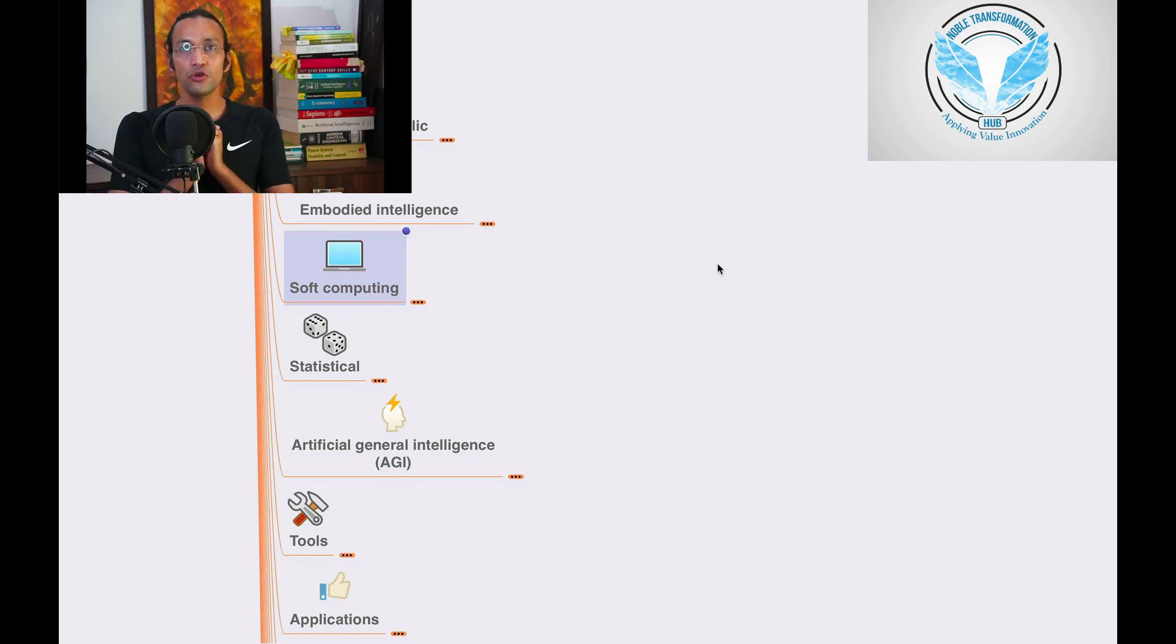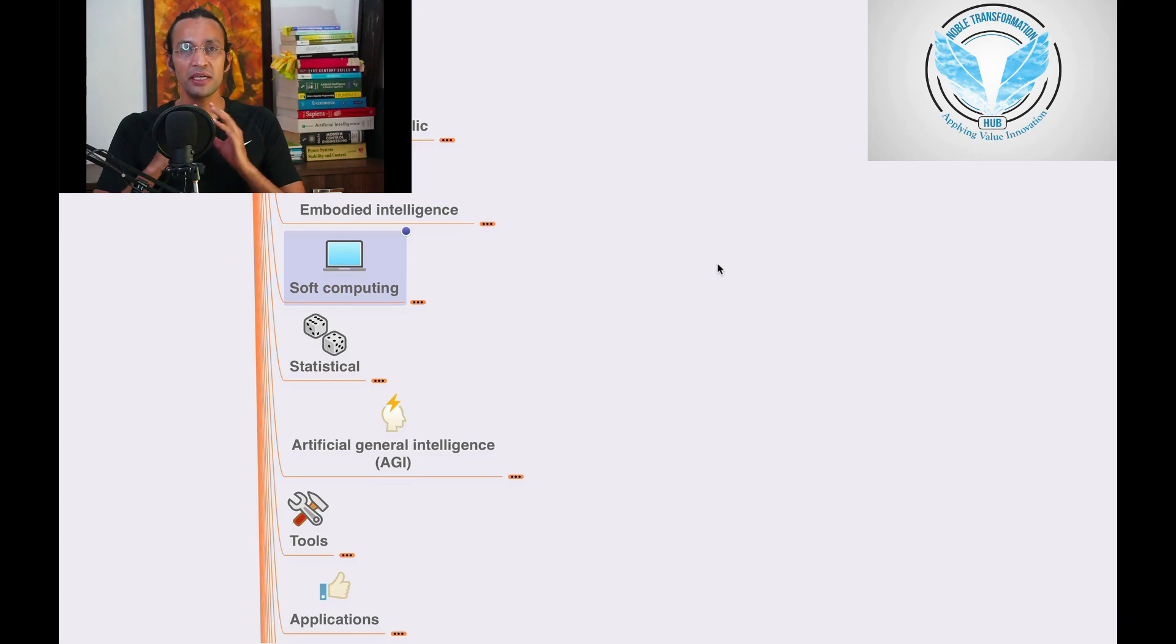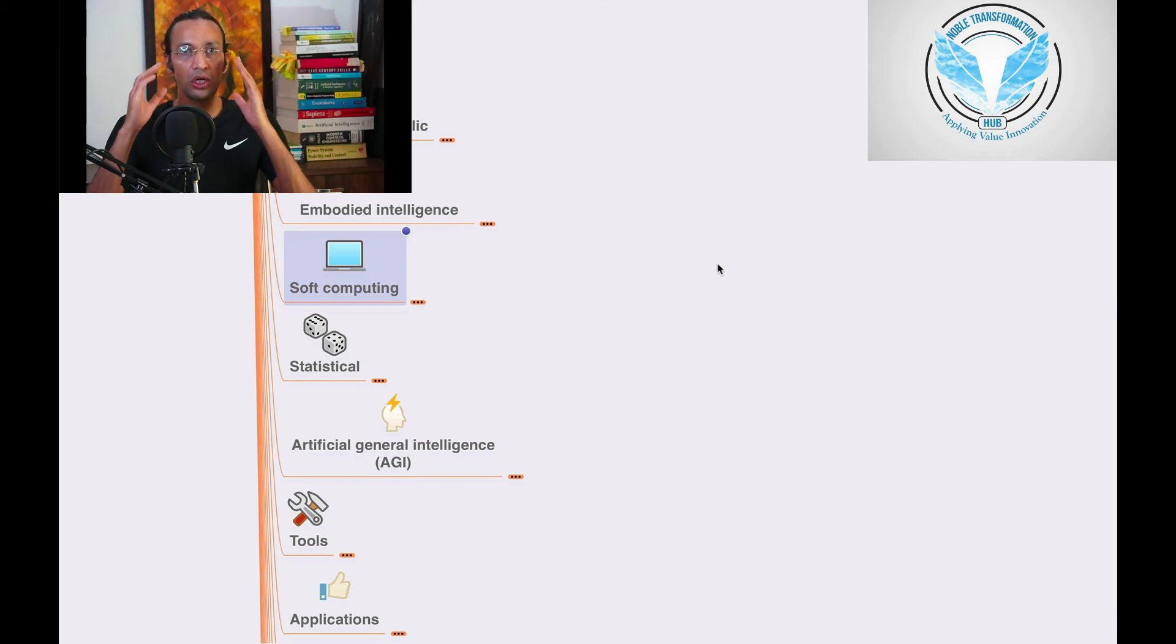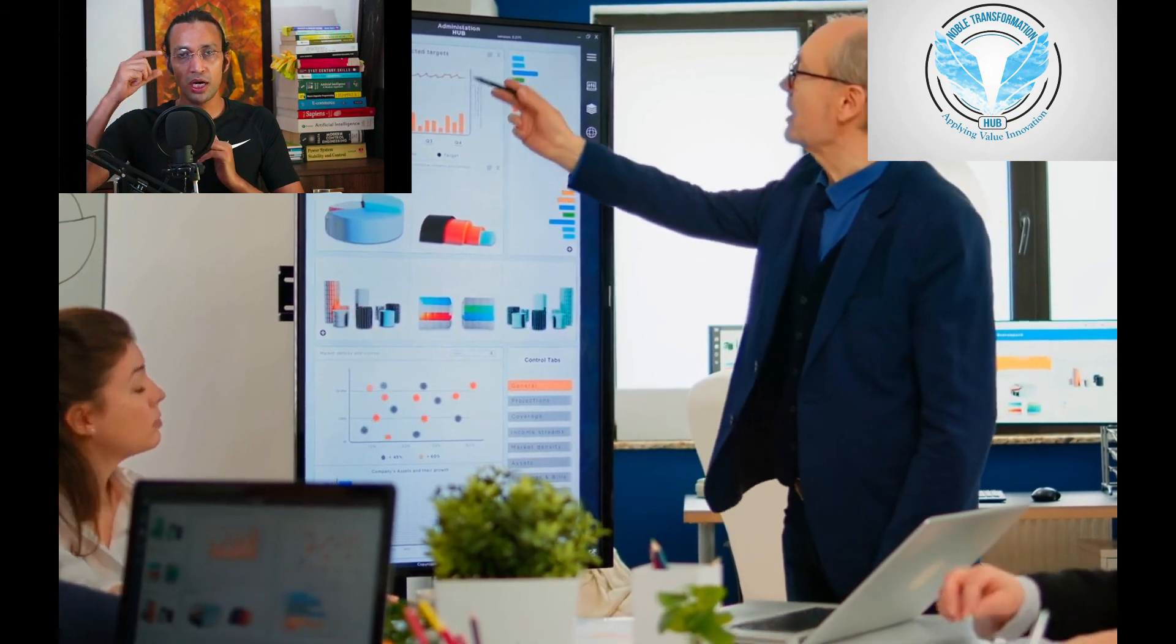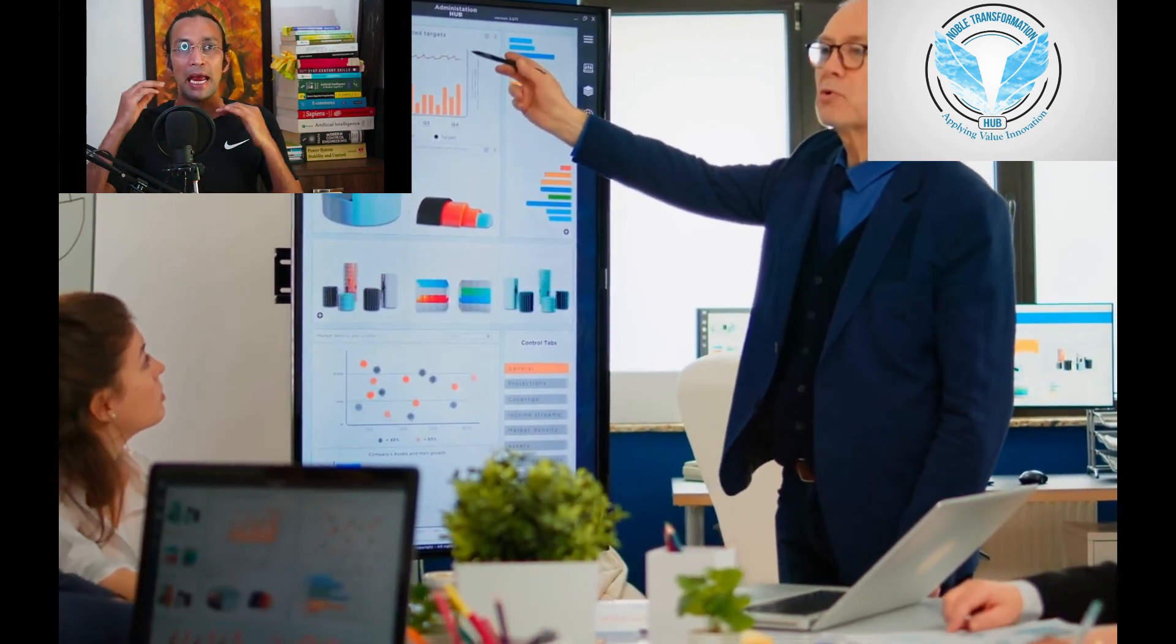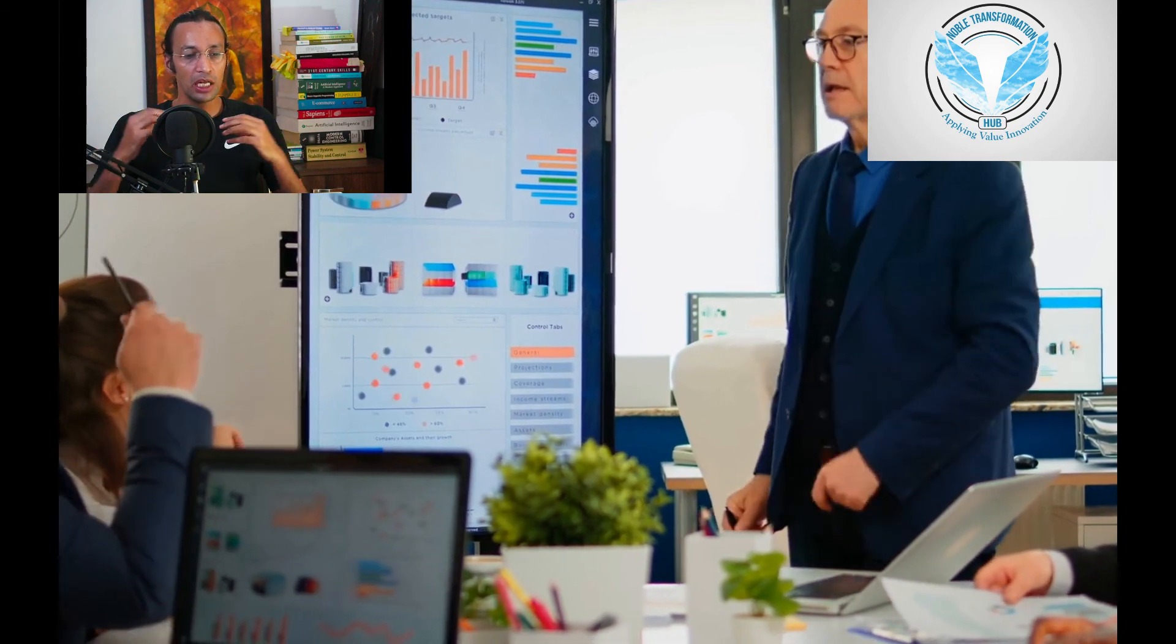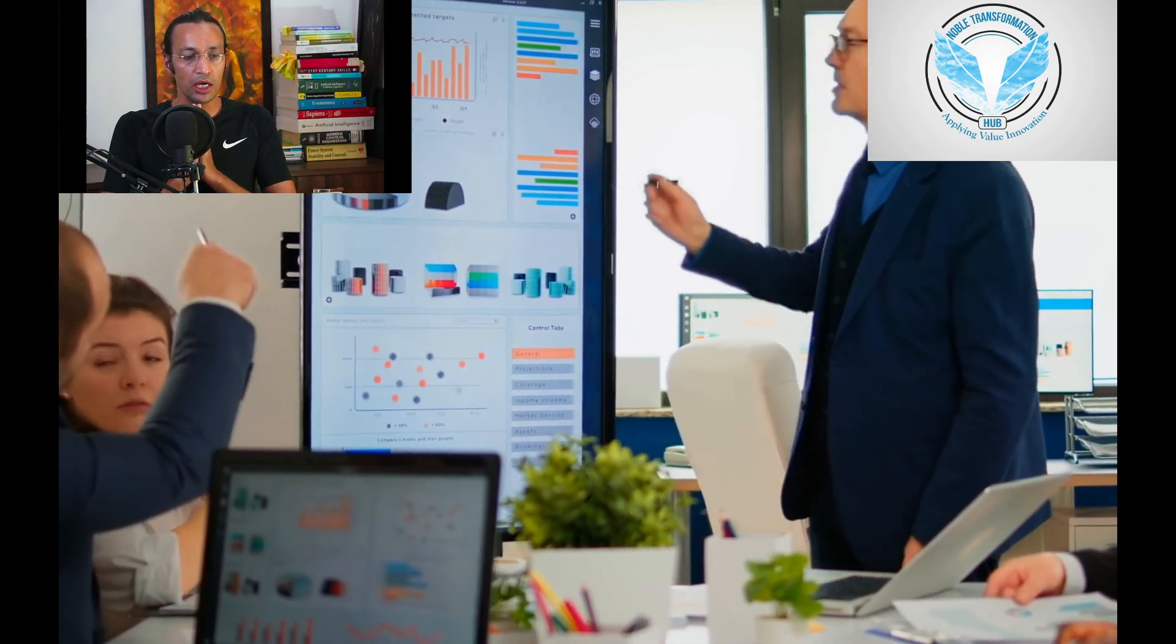So thank you so much, guys. Kindly subscribe to the YouTube channel if you have not, for all the updates and upcoming series videos on this chapter. We are going to give you all the best knowledge of the world on AI and future skills. So stay connected, subscribe to the YouTube channel. Also write in the comment section what you have learned and what questions you have so that we always add value to you and to your life.